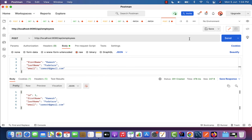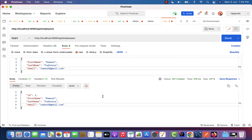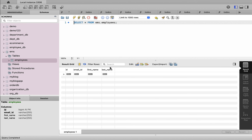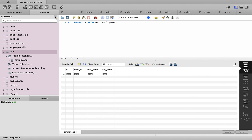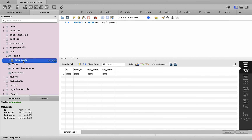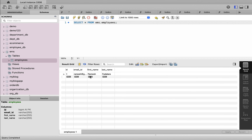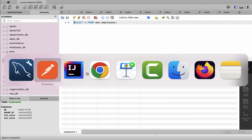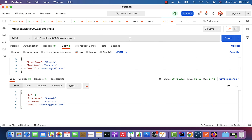Click the Send button, and there we go — we got a response from the REST API. Notice the status 201 Created and the saved employee object in the response body. Let us verify whether this record was stored in the MySQL database. Go to MySQL Workbench, navigate to the employees database, refresh, go to the employees table, select rows, and there we go — the Ramesh employee record is successfully stored in the employees table. We have successfully built the Add Employee REST API. In the next lecture, we will build the Get Single Employee REST API.